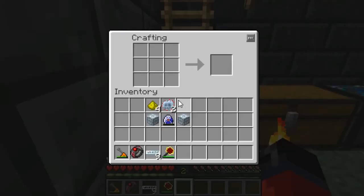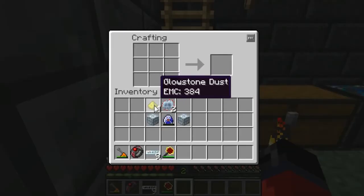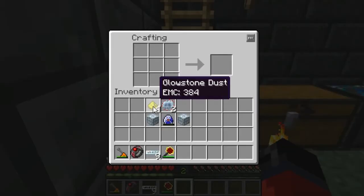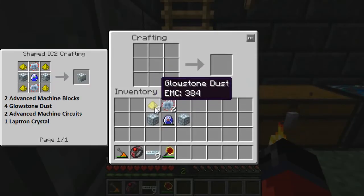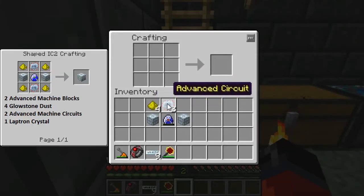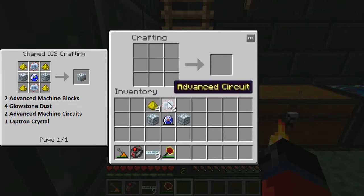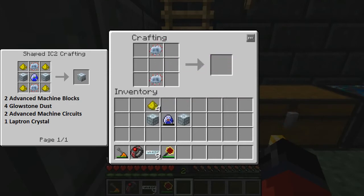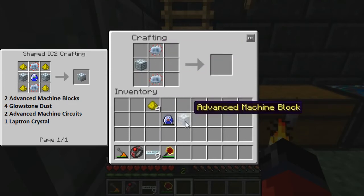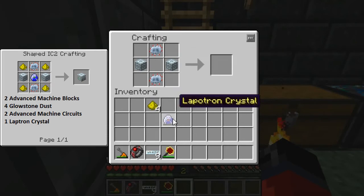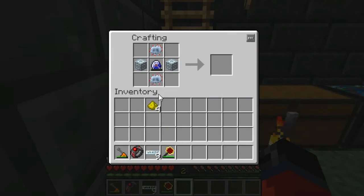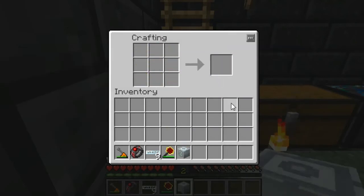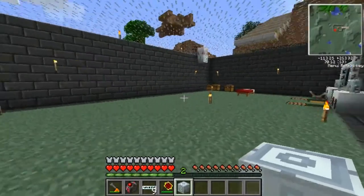Now that we've crafted all the pieces we need to make the mass fabricator, we can go ahead and do that. The only other piece of the puzzle we needed was four more pieces of glowstone. Again, if you don't know how to make a mass fabricator you can reference the crafting grid in the left-hand corner. Once you have the materials, place them in the crafting grid like so — and that gives us our mass fabricator.